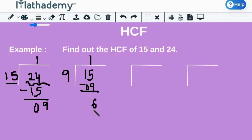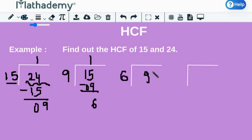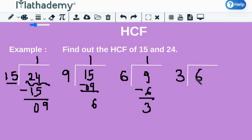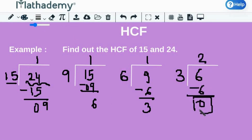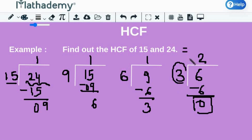We are not done yet because the remainder is still not 0. So, proceed further till the remainder is 0, and the last divisor will be the HCF of given numbers. So, again, divide 9 by 6. The quotient equals 1 and the remainder equals 3. Again, dividing 6 by 3. When we divide 6 by 3, the quotient equals 2 and the remainder equals 0. Because the remainder is 0, we stop here. And therefore, the HCF of 15 and 24 is the last divisor, which is 3.